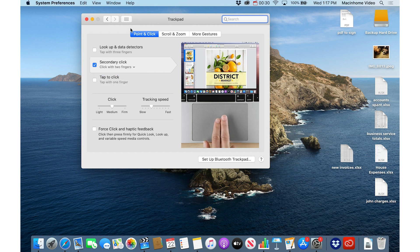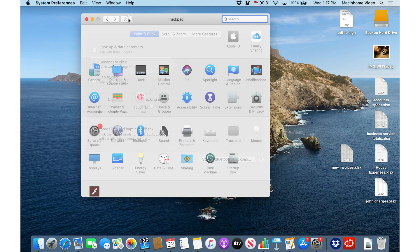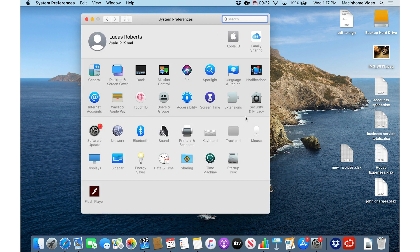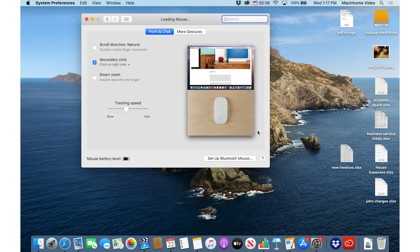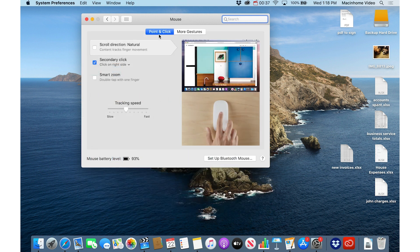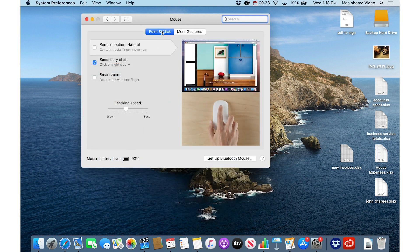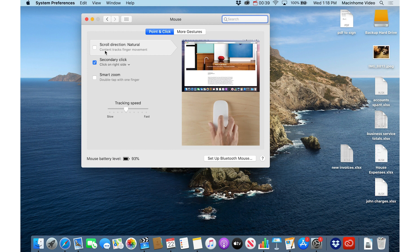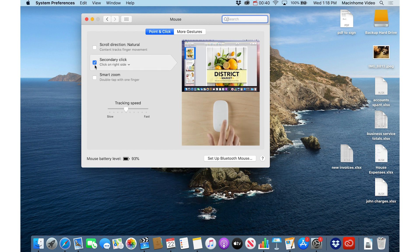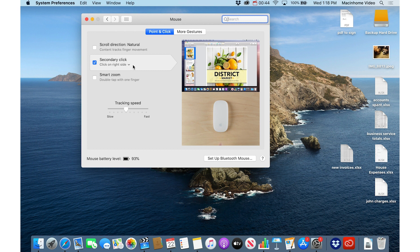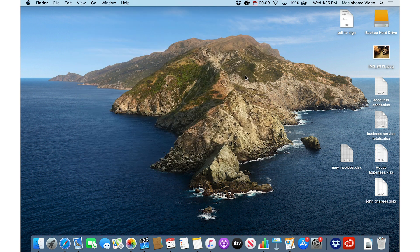And if you have the Apple mouse, the magic mouse, just go into the mouse section in System Preferences, and then again, under point and click, make sure that you turn on the checkbox here for secondary click, and then set it to click on the right side.